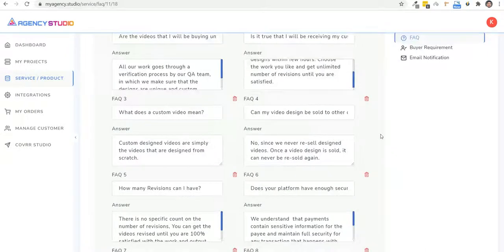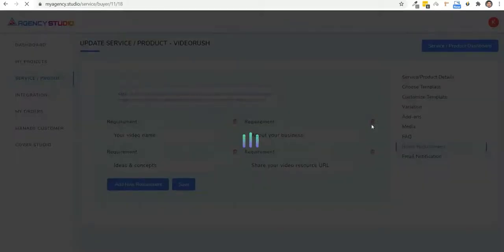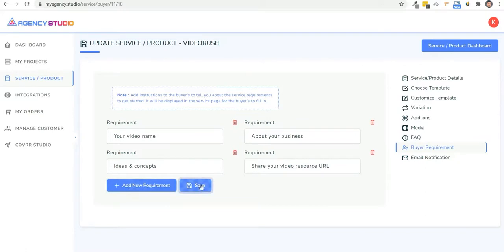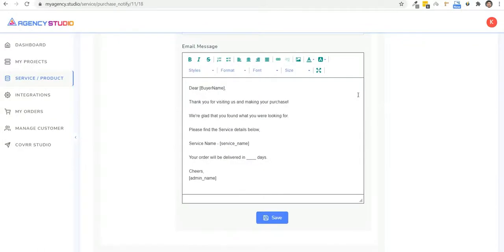Next is the important section where you can customize the buyer requirements. So we'll also be adding a question bank here to help you choose questions from some of the top agency services. And you can add your own questions as well.